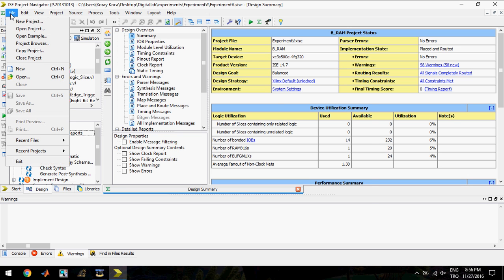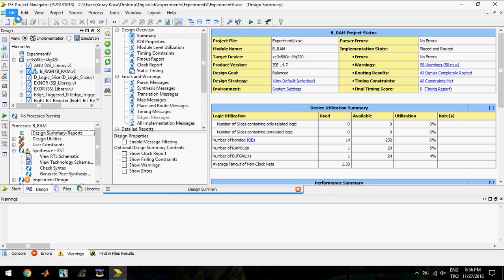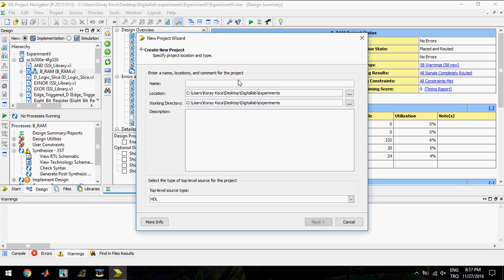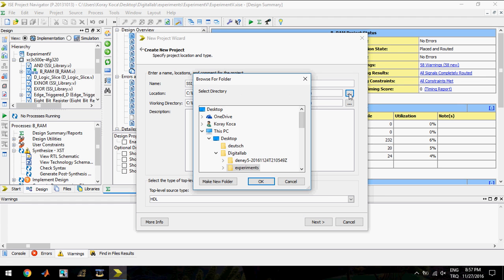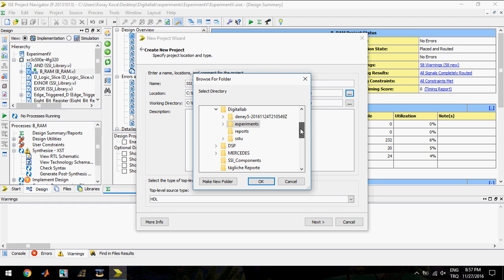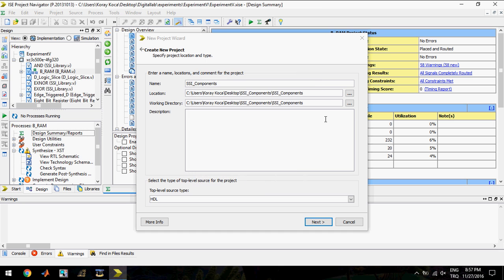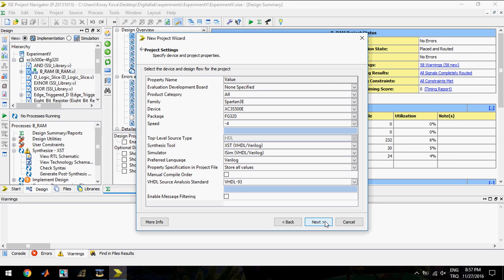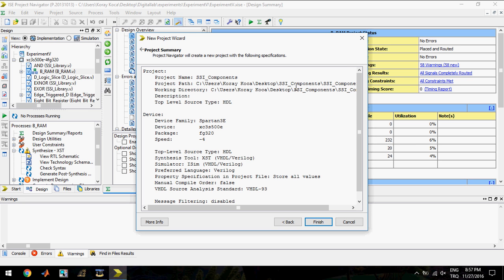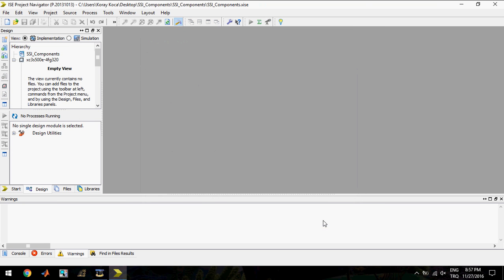First, I will create a new project. Let's give a name, same name, SSI Components. Let's select our pre-created folder. I will click next. I will change these adjustments, and this is the project summary. I will click finish.